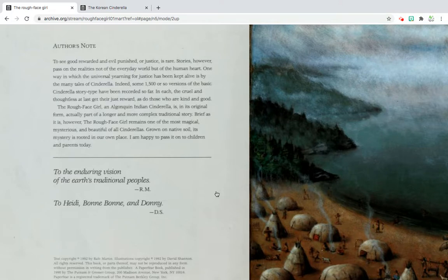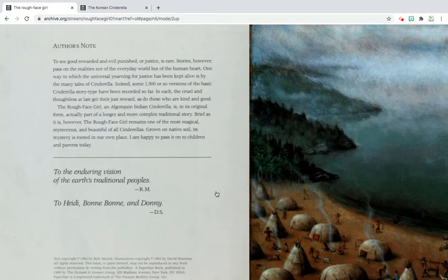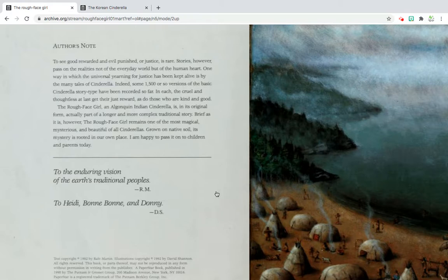'One way in which the universal yearning for justice has been kept alive is by the many tales of Cinderella. Indeed, some 1,500 or so versions of the basic Cinderella story type have been recorded so far. In each, the cruel and thoughtless at last get their just reward, as do those who are kind and good. And The Rough Face Girl, an Algonquin Indian Cinderella, is in its original form actually part of a longer and more complex traditional story. Brief as it is, the Rough Face Girl remains one of the most magical, mysterious, and beautiful of all Cinderellas. Grown on native soil, its mystery is rooted in our place. And I am happy to pass it on to children and parents today.'